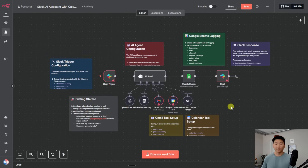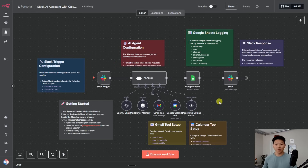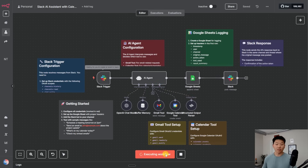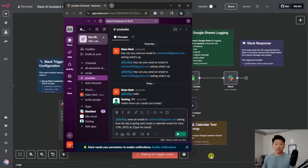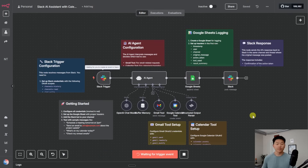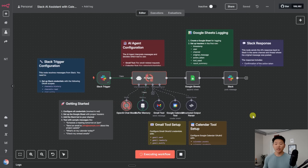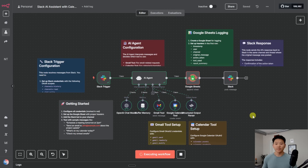Let me go through this setup guide, configure everything, and run it to show you guys how this works. I just created that sheet, mapped everything up, and put in my credentials. So we're going to have the agent start listening. Now I'm going to open up Slack and send off a message asking it to send an email and create a calendar event. The AI agent is going to get the message, use its tools, structure that output, and update our Google Sheet so we have full logging of what happened. Then we're going to get a message back in Slack.